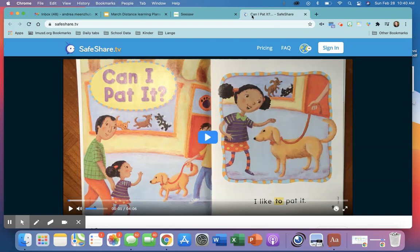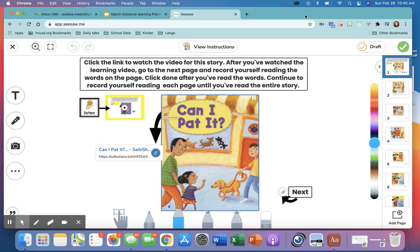Now when you are done watching this video, learning how to read the story, you need to go up to this top tab with this little radio eyeball guy and you need to click X, X and that will take you back over to the Seesaw.